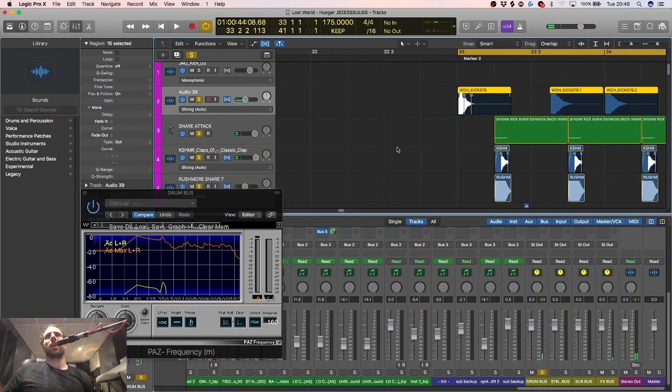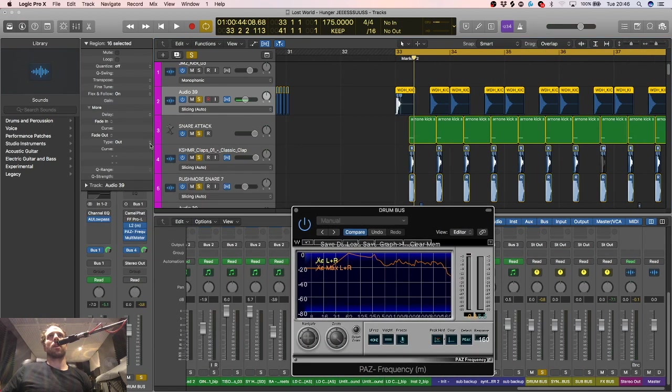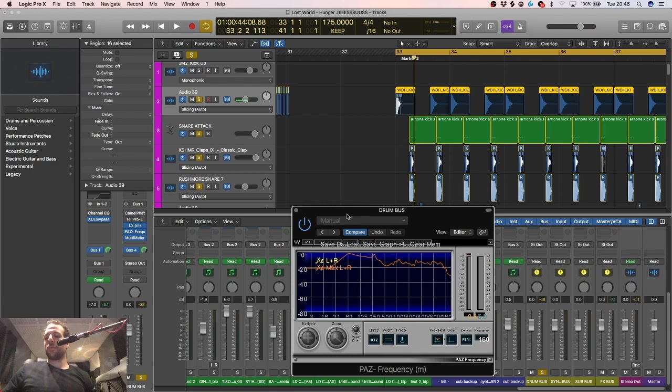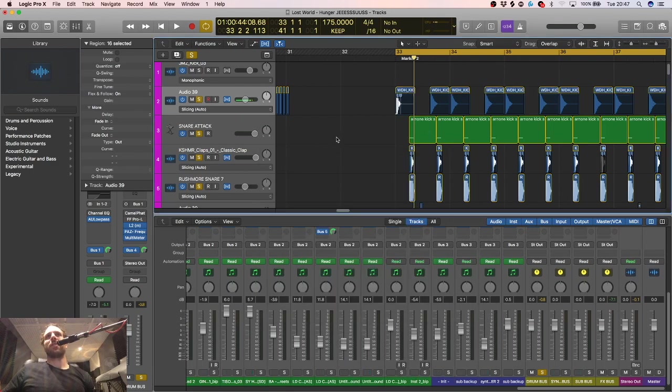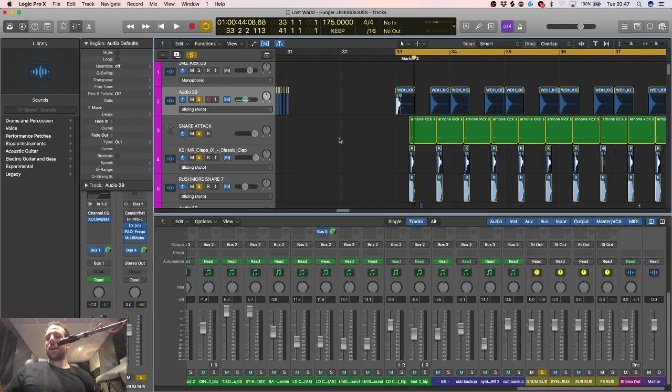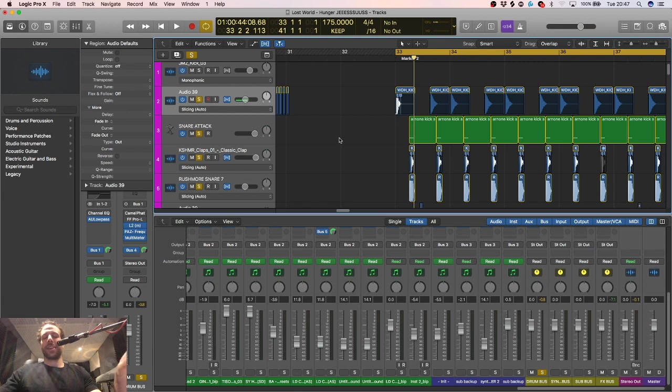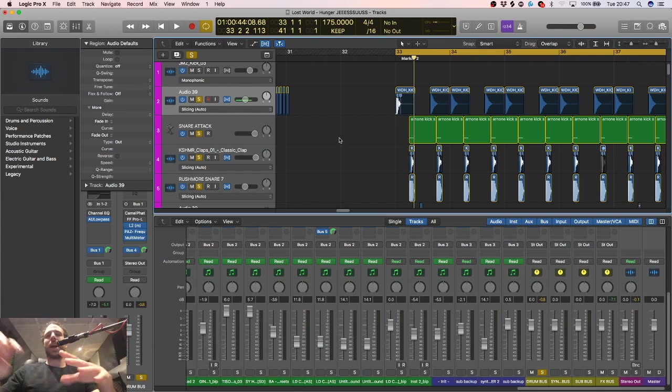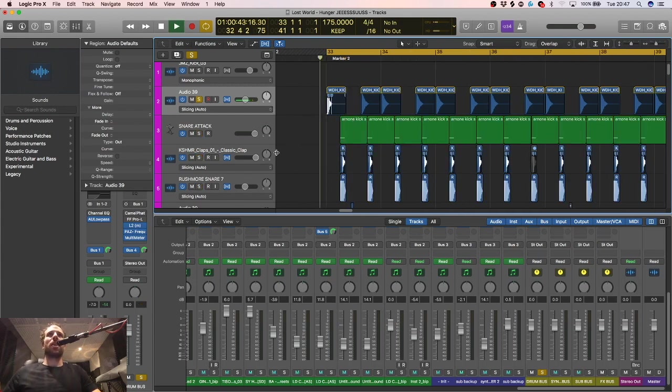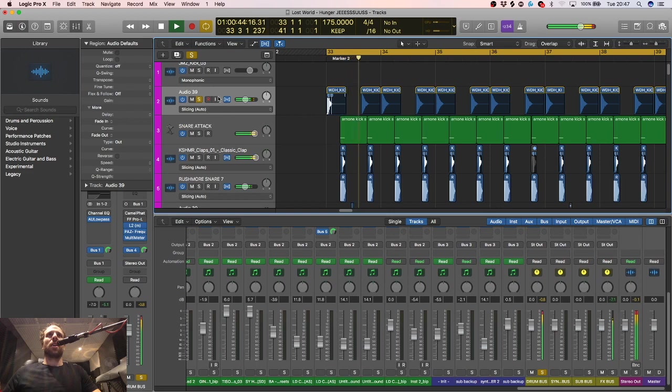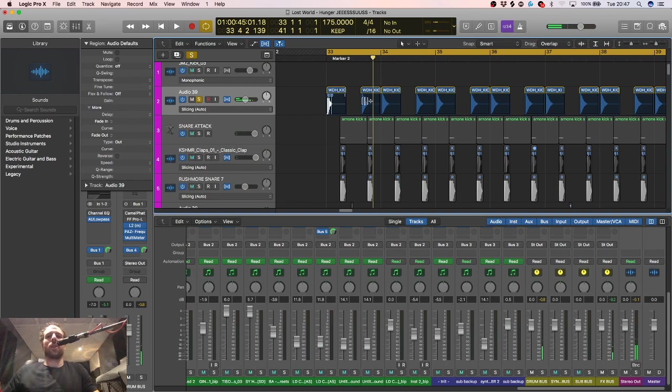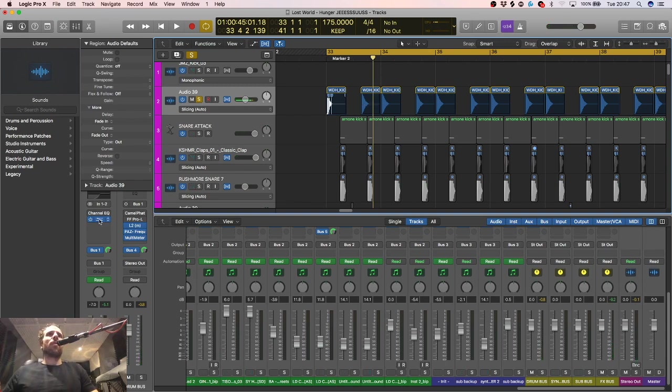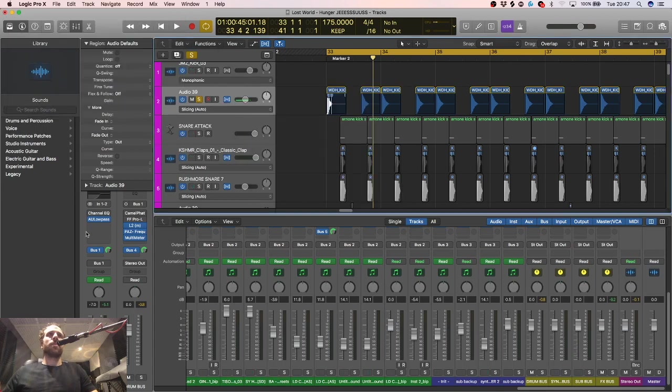That's a frequency analyzer, that's number four. Rule number five, well not rules, tips. Don't layer for the sake of it. Some of these samples that you find, they're just going to work. This kick just works. It was everything I wanted it to be. If it doesn't need a layer, don't slave over it giving it a layer. I haven't even EQ'd it actually.